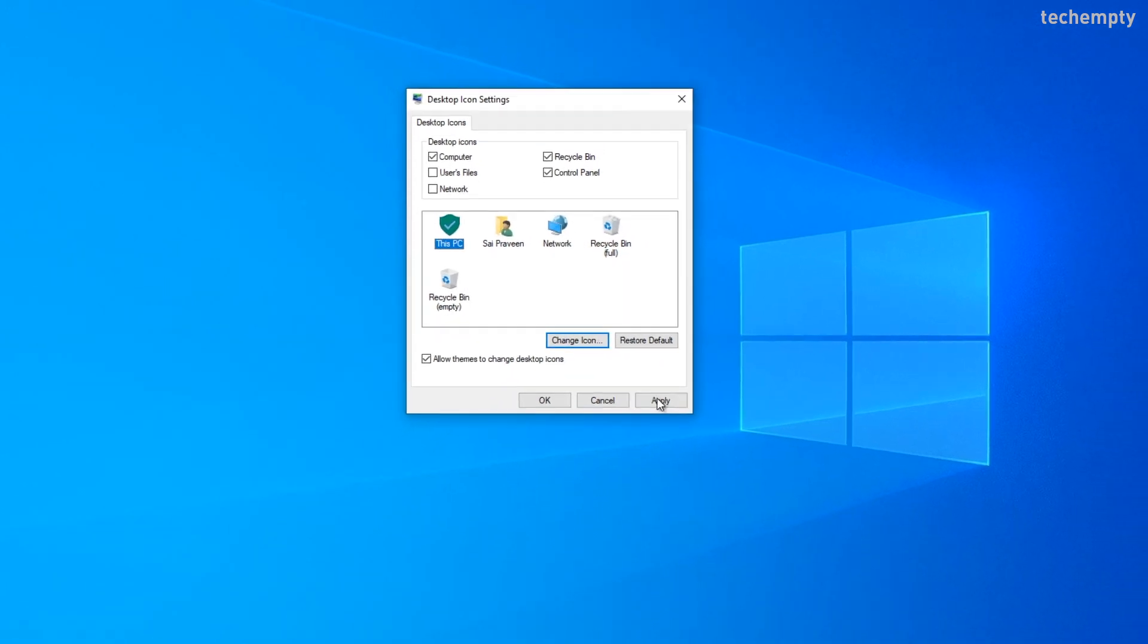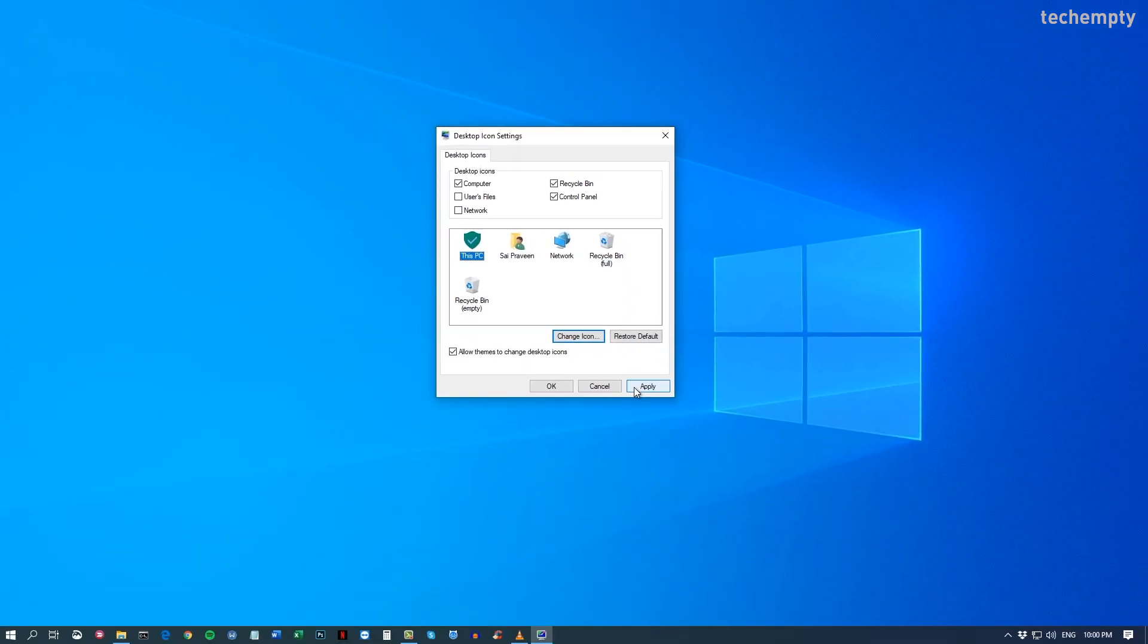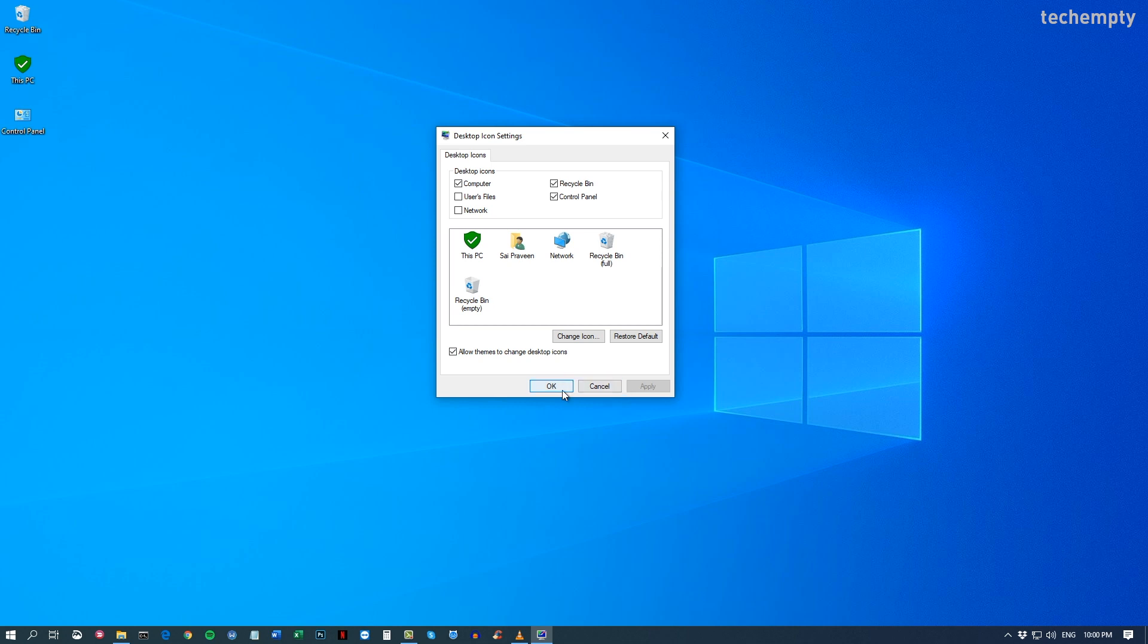And then confirm the changes by choosing Apply. Then OK. That's it. You'll now see the default icons on the Windows 10 desktop.